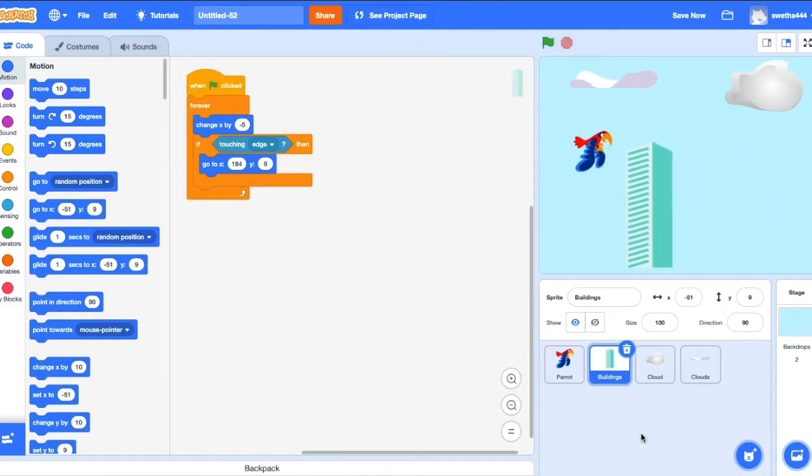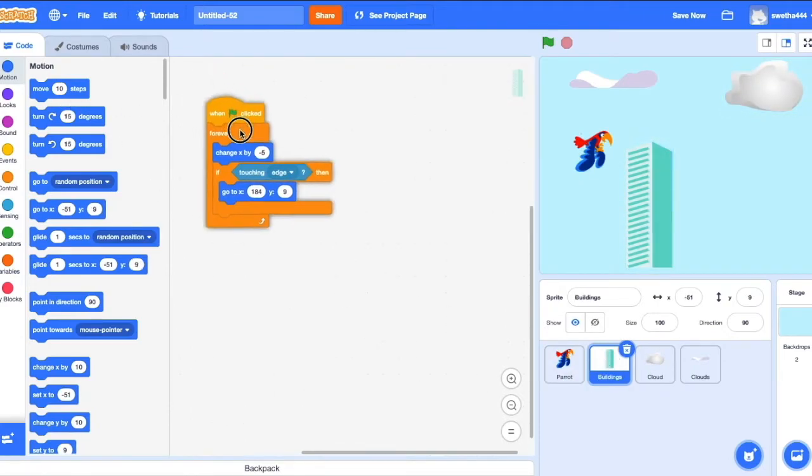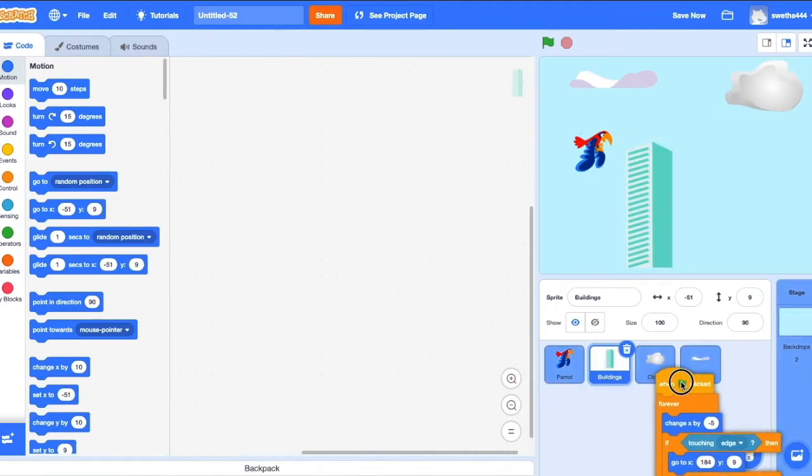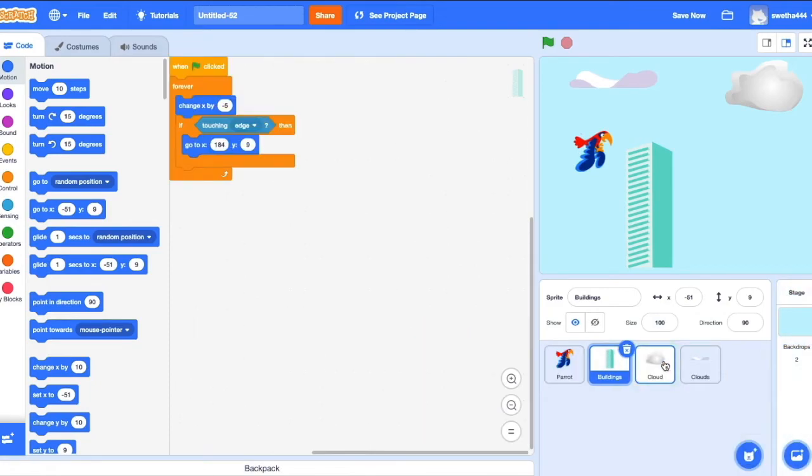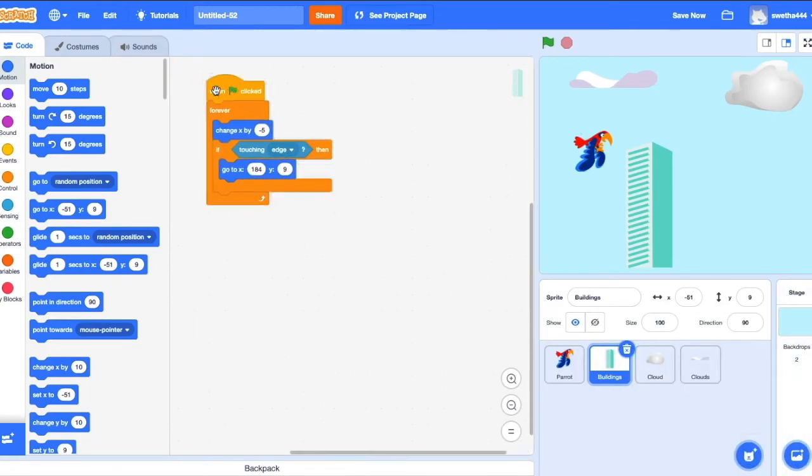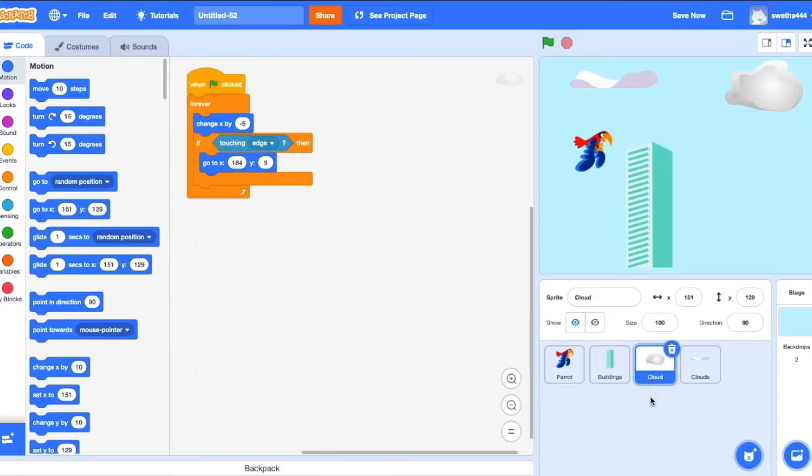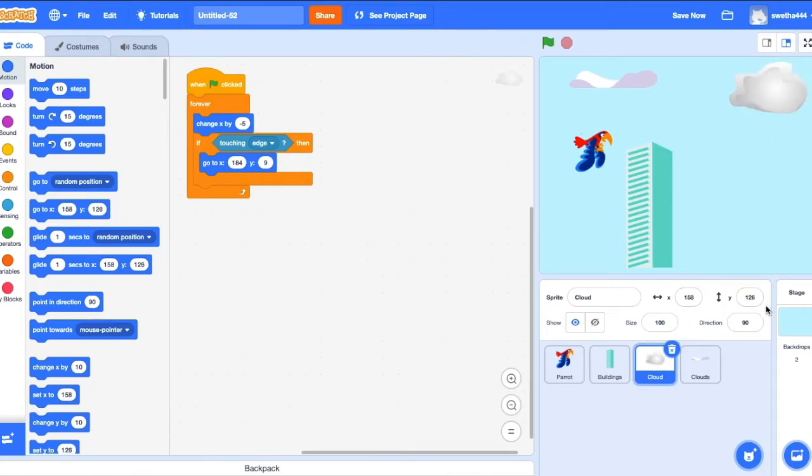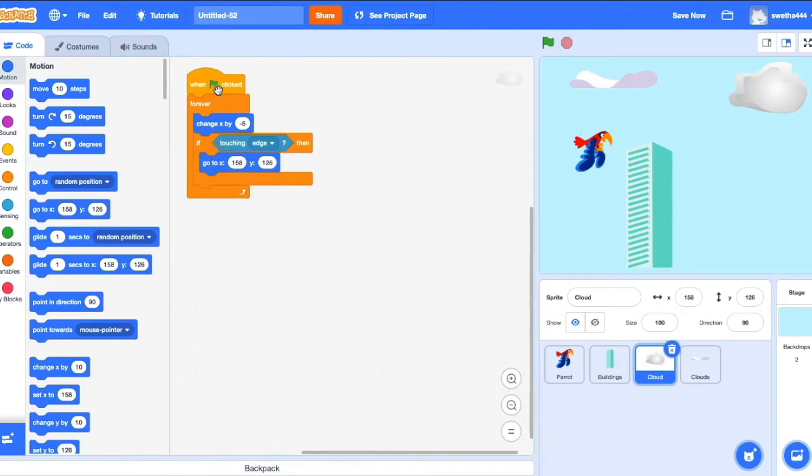Okay, now we'll do coding for cloud. I just drag the building code into the cloud. Change X by minus 5. If touching edge, go to this position. So X is 158 and Y is 126. So we'll remove this and we add this.